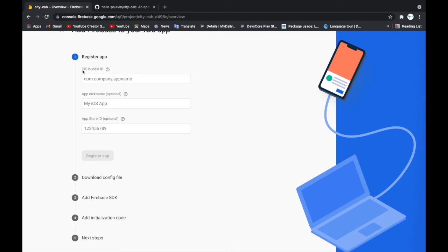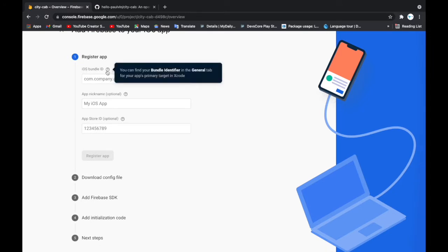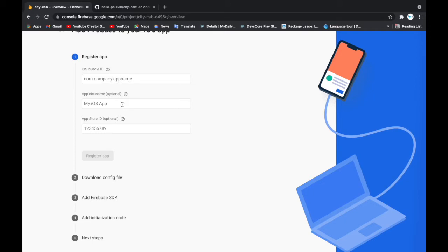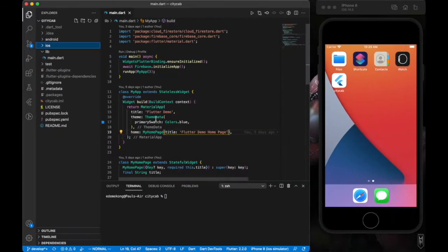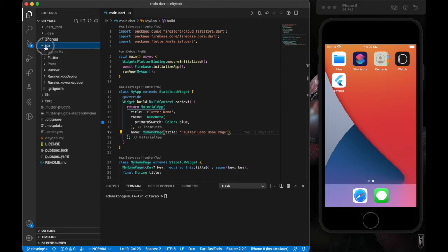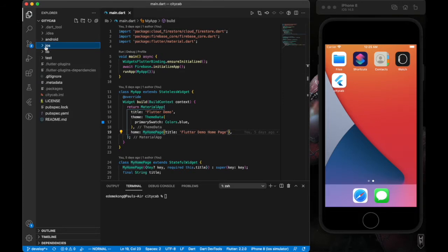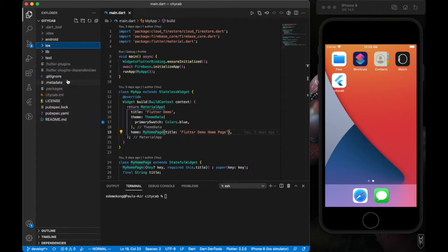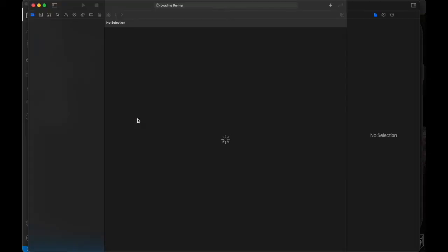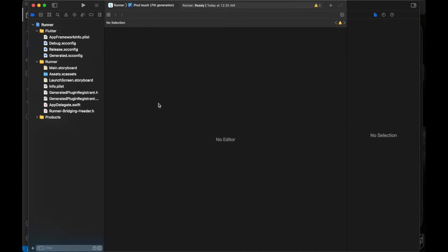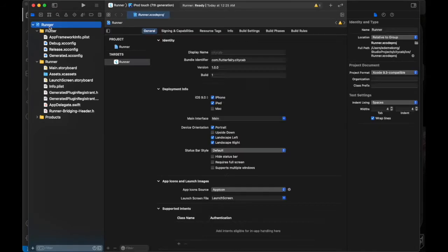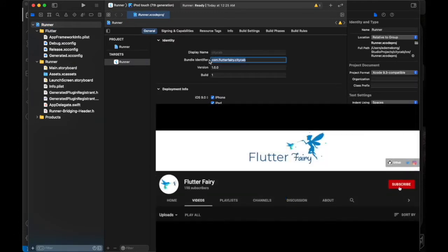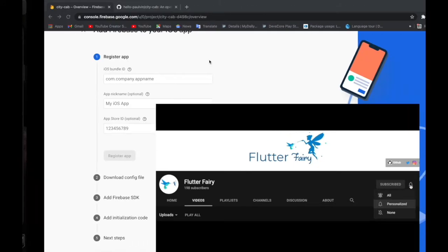Now they're looking for the bundle identifier, and also the app nickname and App Store ID, which are all optional. I'll add the iOS bundle ID which is required. For us to easily get that, we can go down to our iOS folder and right-click and open in Xcode. I'm going to open that in Xcode, and it will take a few minutes. Here it's opened. First, to retrieve our bundle ID, we'll click on Runner, and here is our bundle ID. I'll copy that.